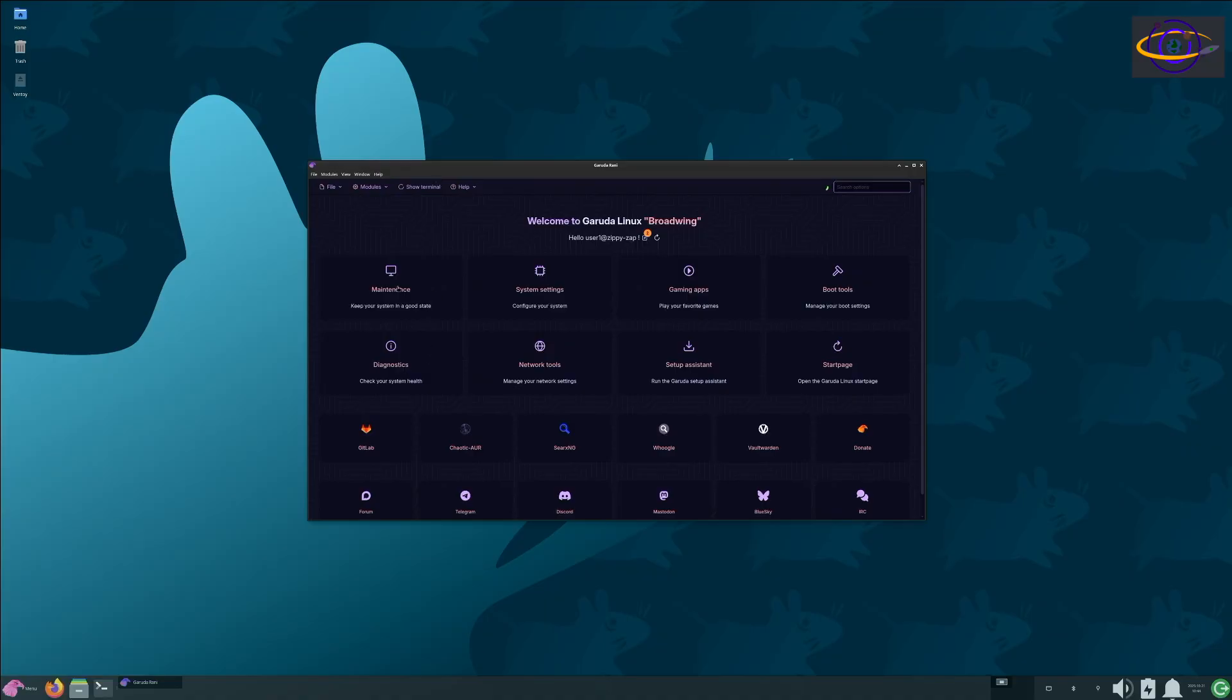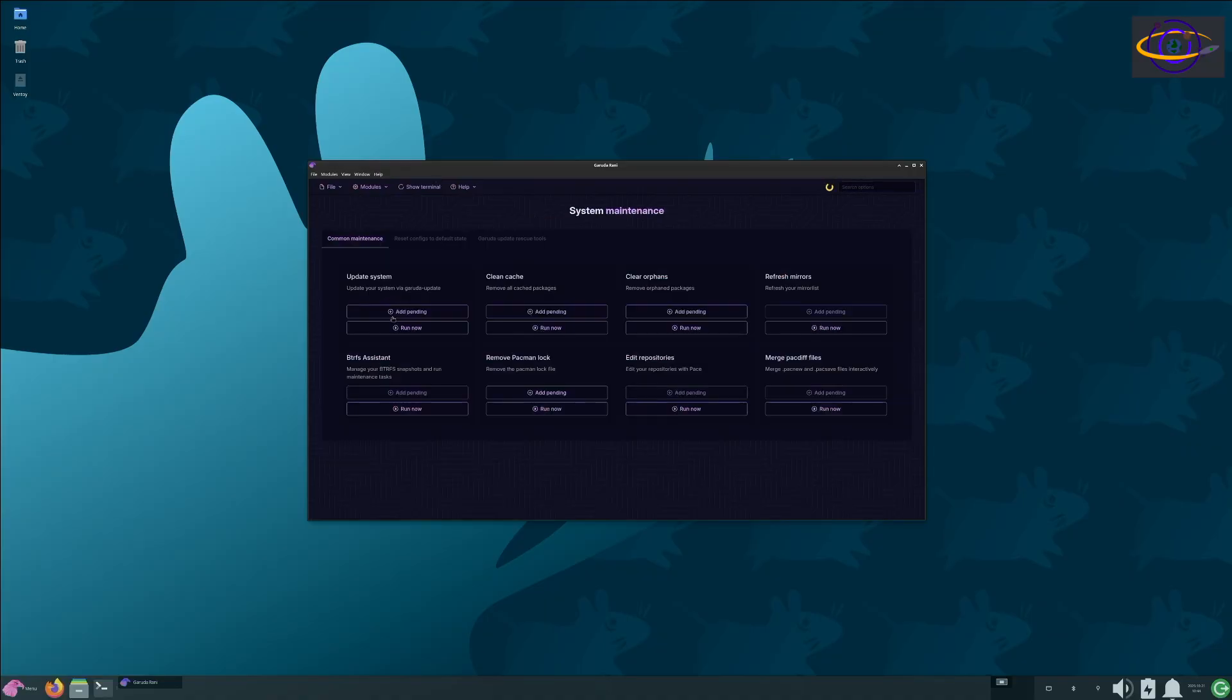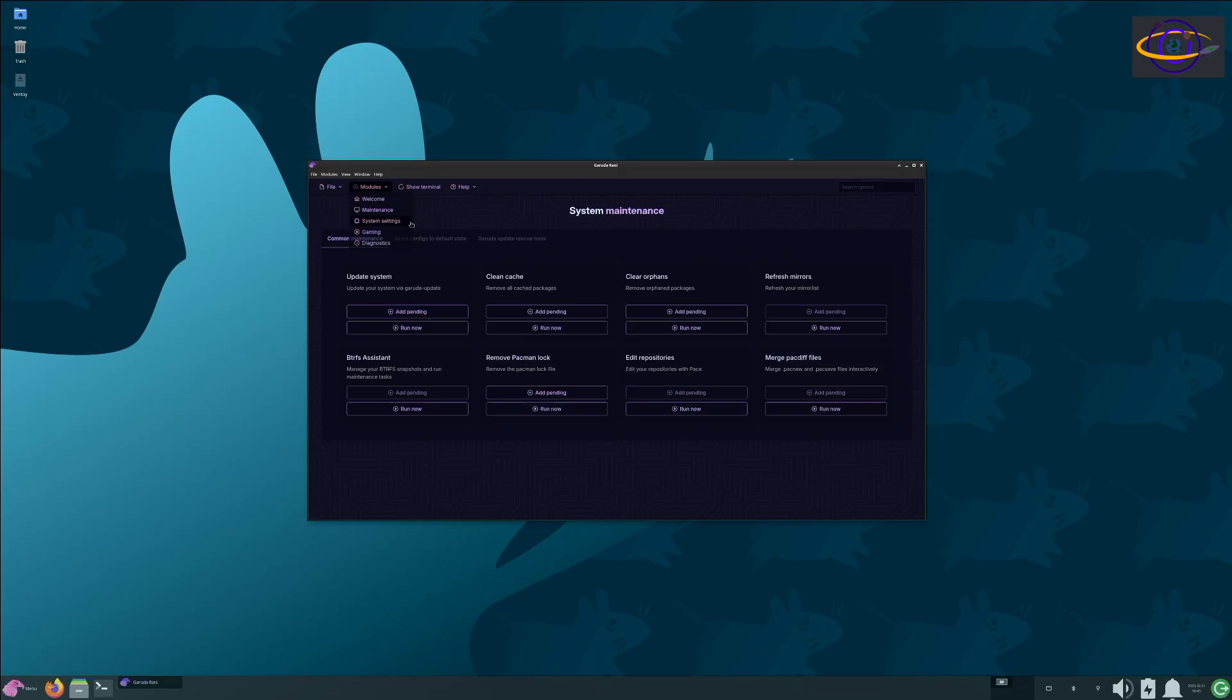Like this is Garuda Rani, it lets you do maintenance on your system like updating the system, clearing the cache, clear orphans, that kind of stuff. Refresh mirrors, some gaming settings, diagnostics tools. You can install software, all sorts of great stuff you can do here.